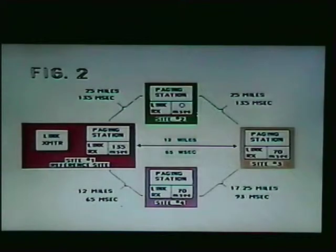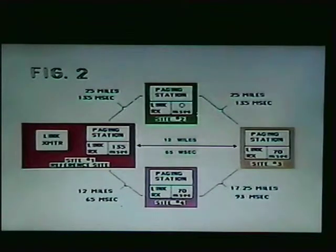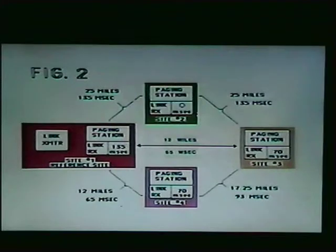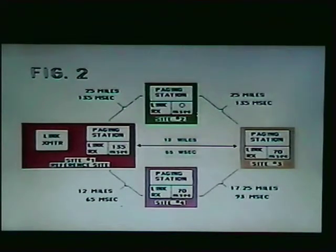Figure 2, now on your screen, represents a typical 4-transmitter simulcast system with an RF link to all sites. This illustration gives the propagation delay to each site and the respective delay equalizer setting for each station in the system. Remember, the delay equalization is set to ensure that the audio is being transmitted in phase from all of the sites.